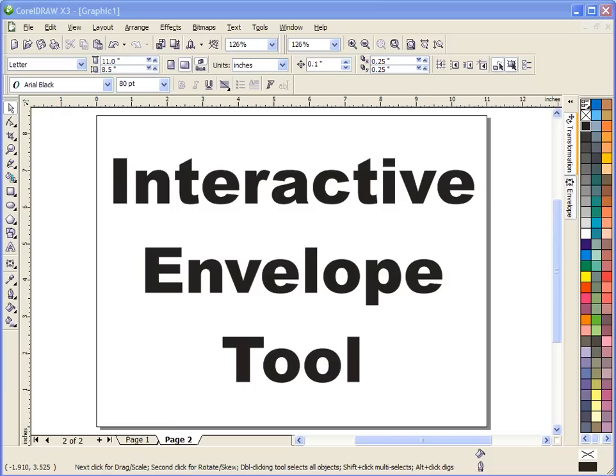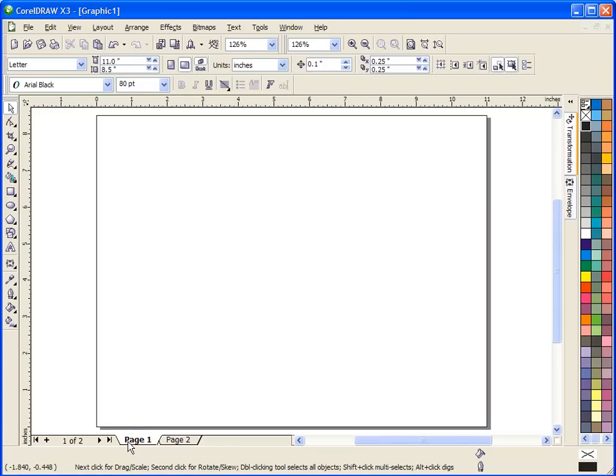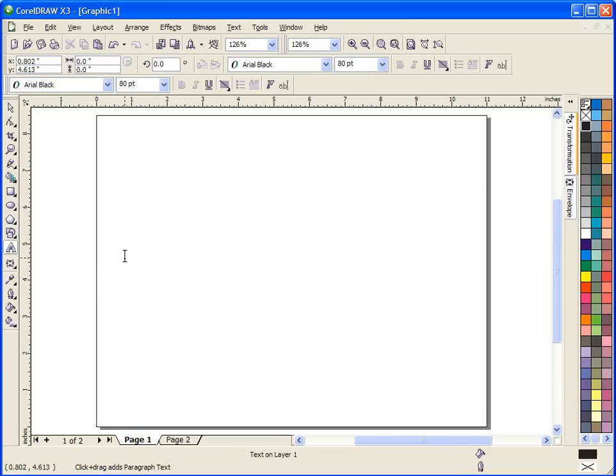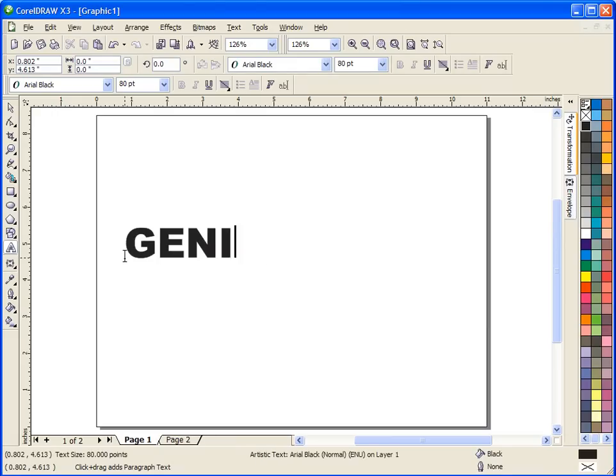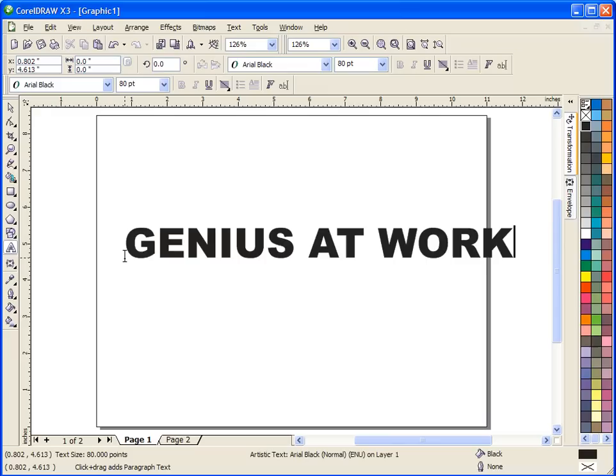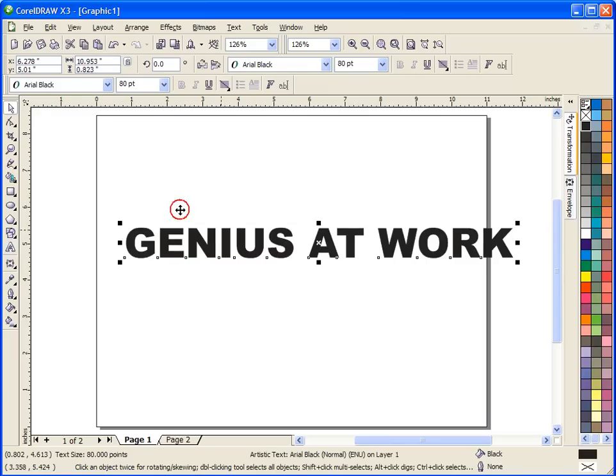One of the tools that is really helpful for that is the Interactive Envelope Tool. I'm just going to take you through a quick demonstration of how that tool works today. What I'm going to do is go ahead and get some text on the screen to give you an example of how I use this tool.